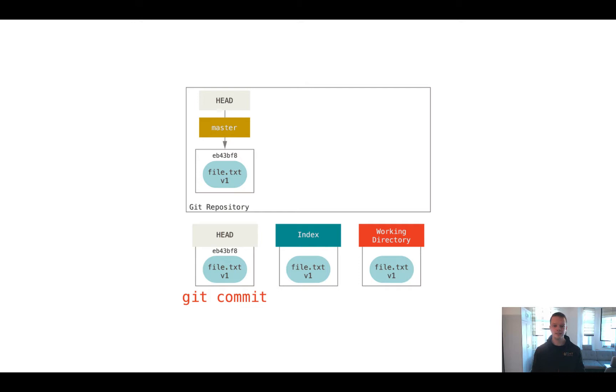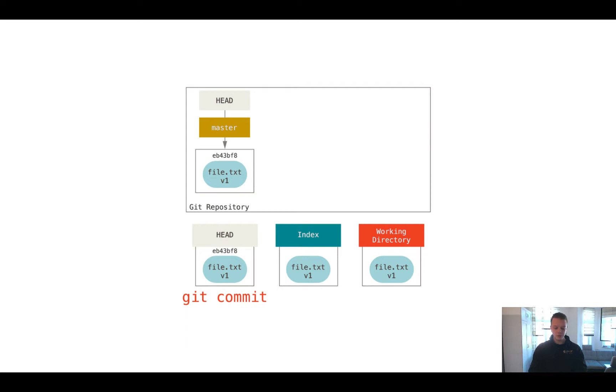And the HEAD is something like your eyes. You're already looking at a certain state of your working directory, and by default the HEAD is pointing to the master branch. So ever if you do some changes, you commit them, you have the look at the current state of your directory.